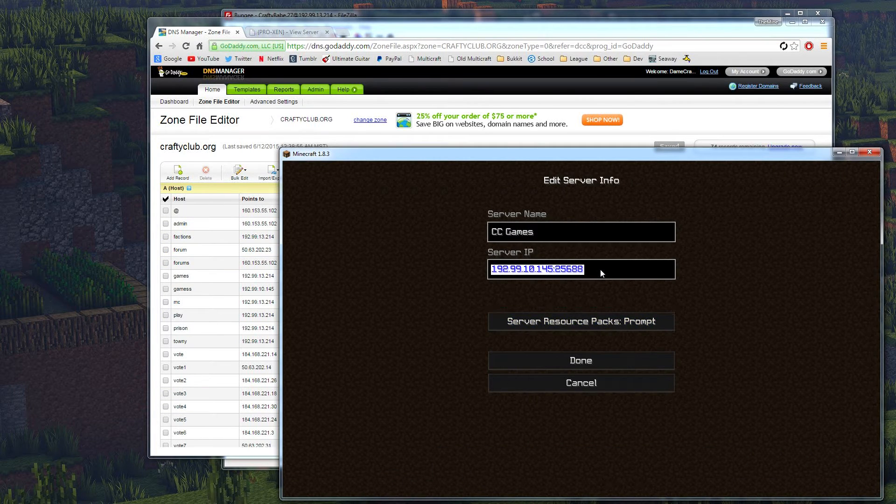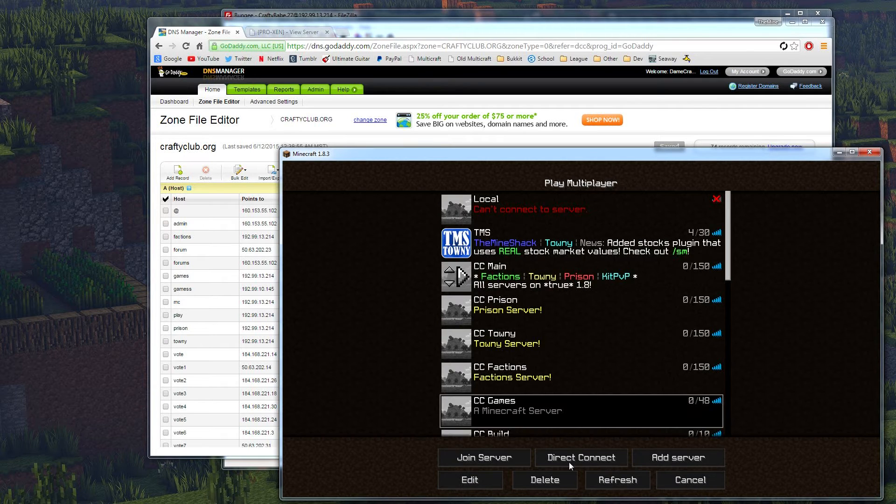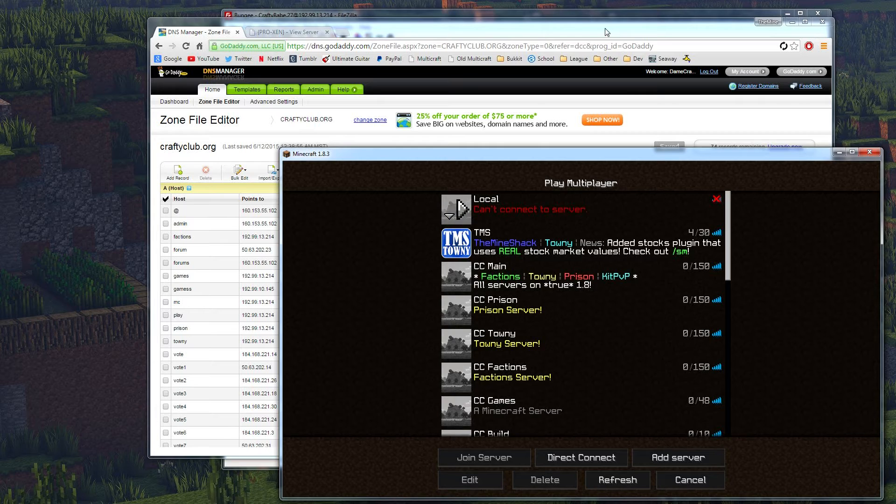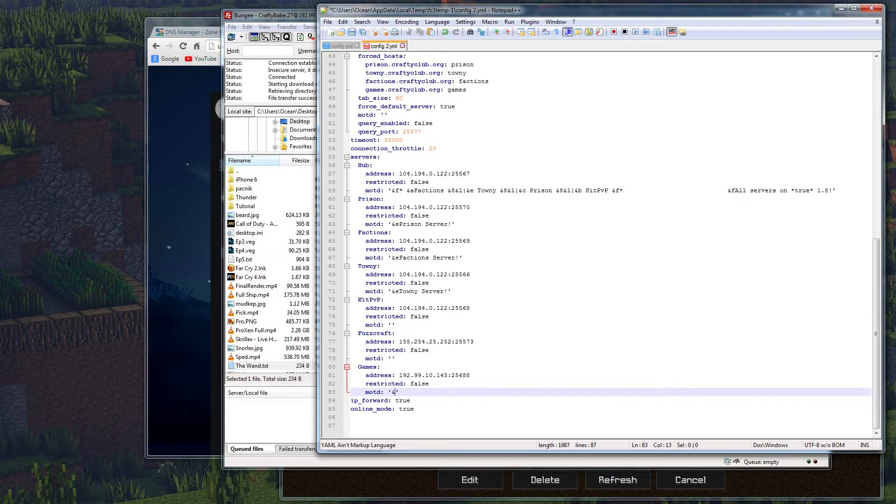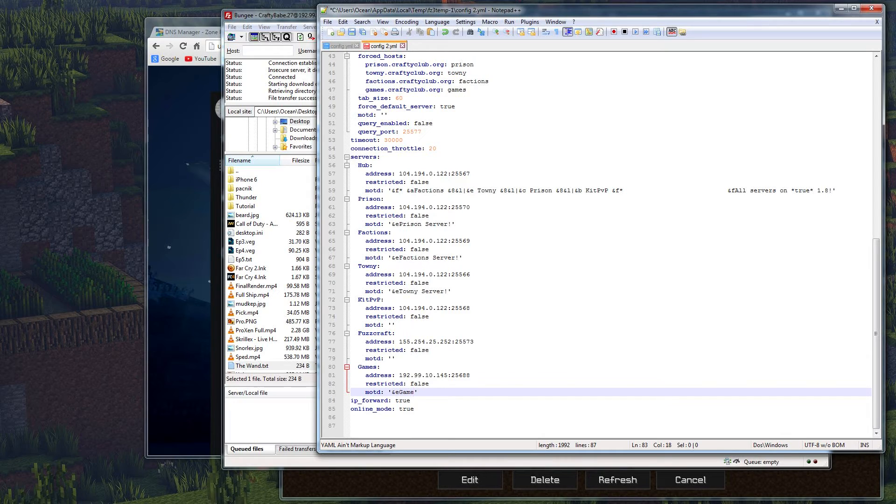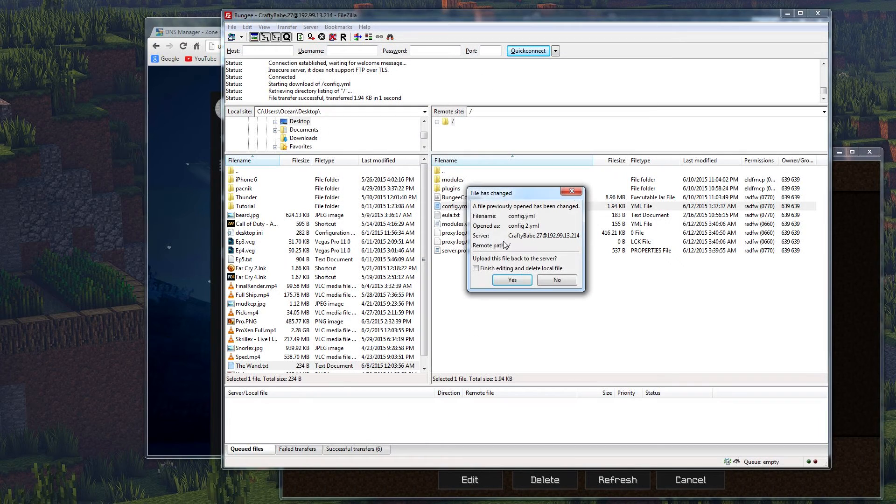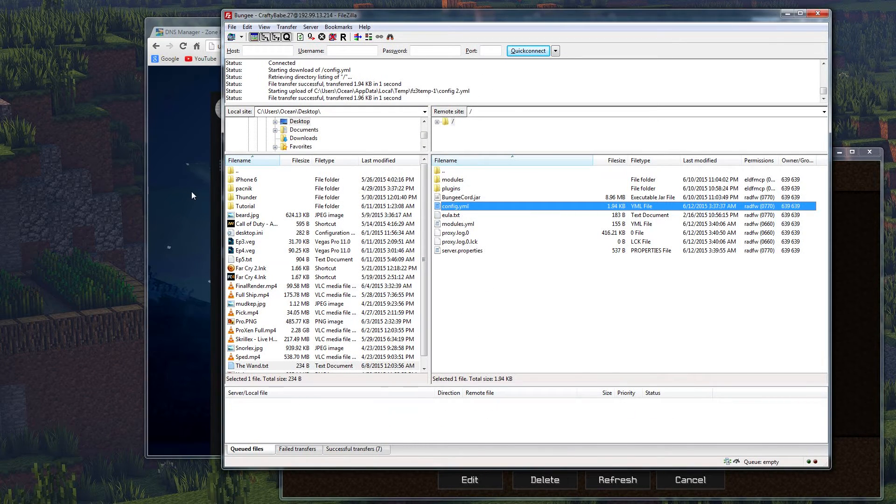So I'm going to go ahead and edit this. Change this to games.craftyclub.org. Hit enter. Oh wait, I still have to restart the Bungie. So let's go do that real quick. Right down here, we're going to toss an MOTD in just to show that it's set up. We'll do games server. We'll go ahead and save that and restart our Bungie.